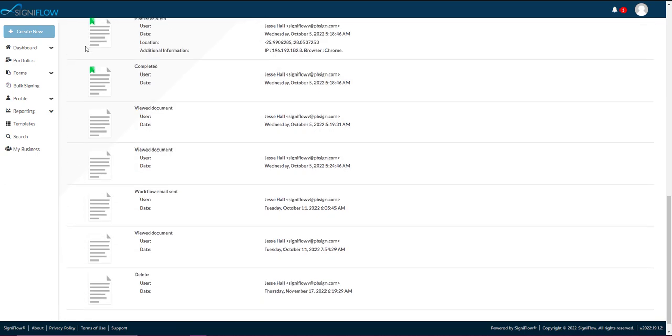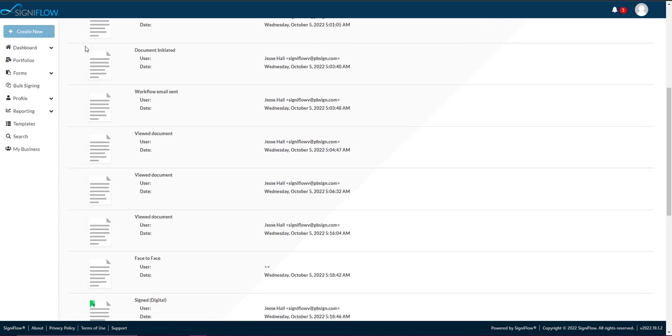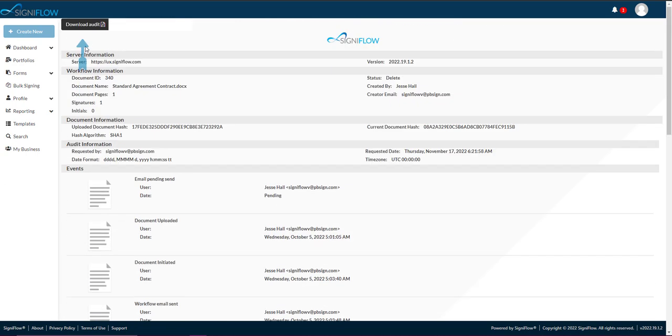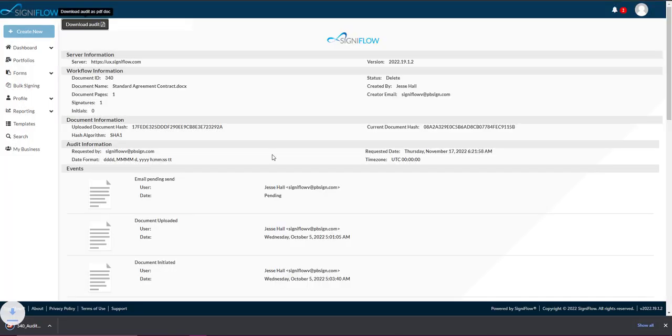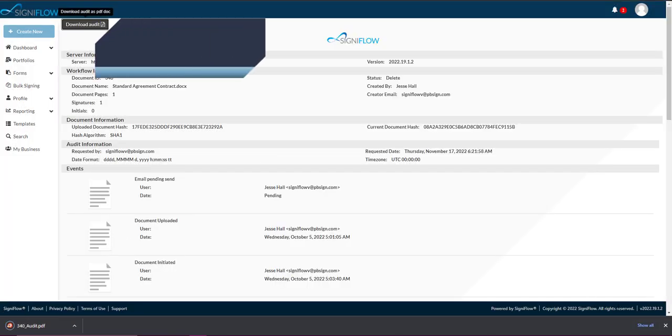You can download the document's audit trail as a PDF document by clicking on the Download Audit button.